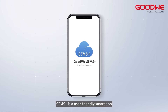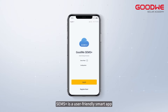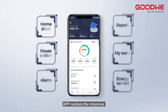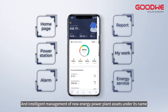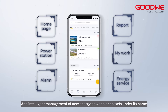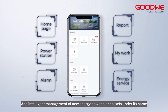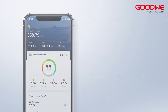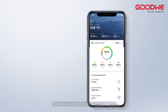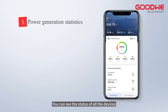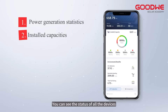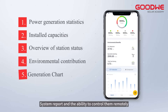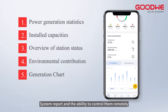Seams Plus is a user-friendly smart app that realizes the intensive and intelligent management of new energy power plant assets. You can see the status of all the devices, system reports, and the ability to control them remotely.